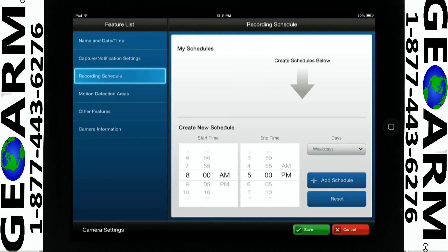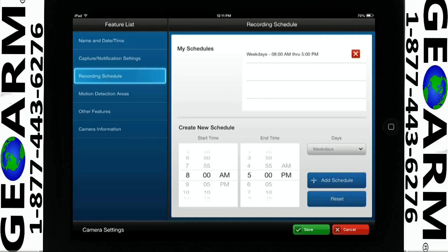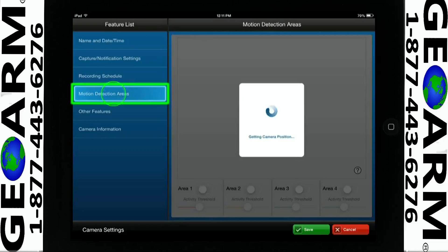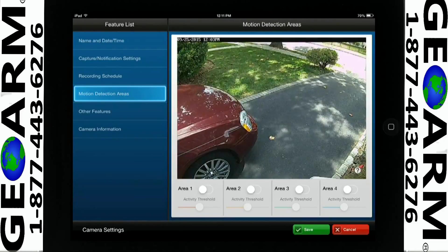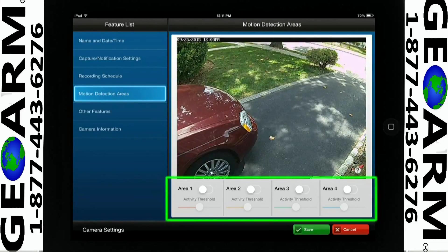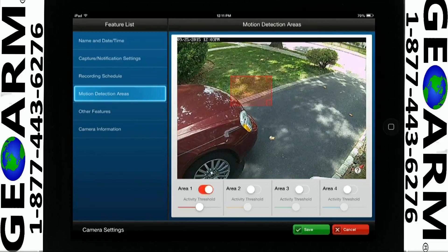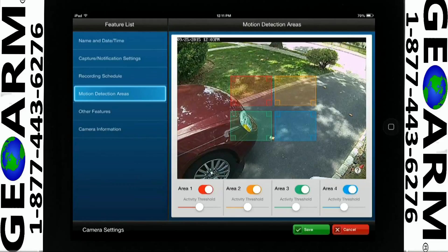Tap on Plus Add Schedule. Select the Motion Detection Areas icon to create the area of threshold activity. You will see 4 areas where you can create your motion detection. Tap Area 1 and a red box will appear on your screen. Tap Area 2 and you will see an orange box appear on the screen, and so on.